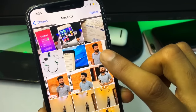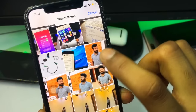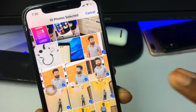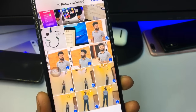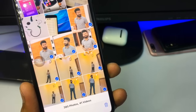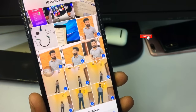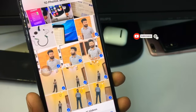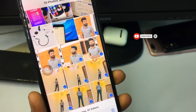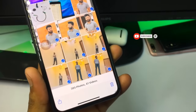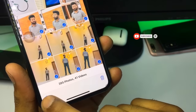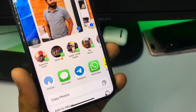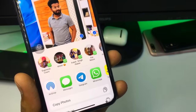I want to send these photos as a document to my contact. In order to send all these photos, firstly we just need to select the photos we want to send, and after this you can see a little share button here — just hit on that.